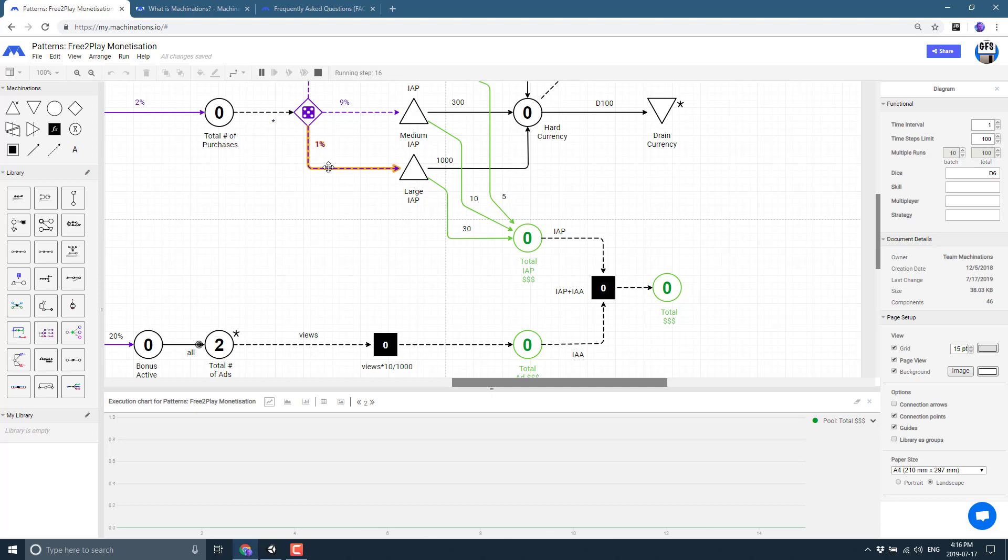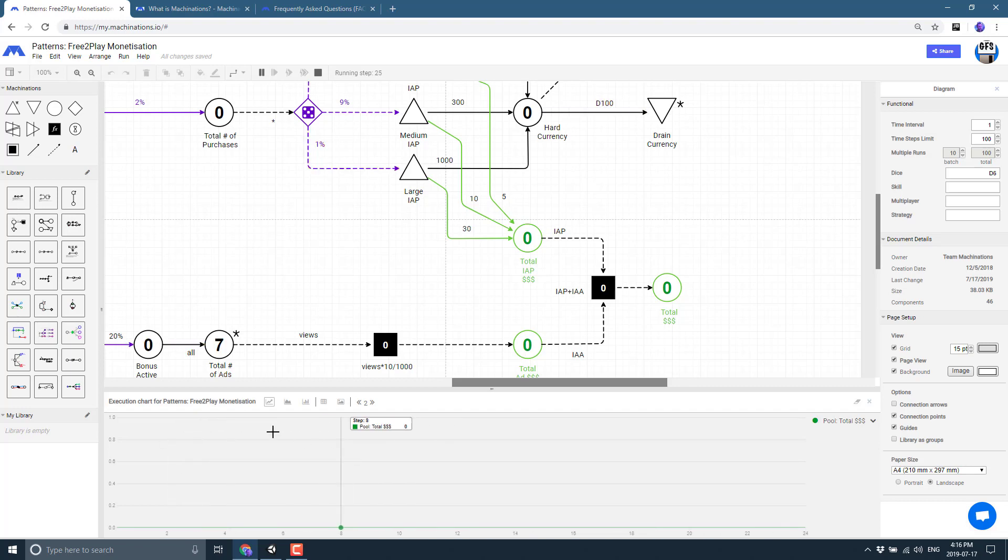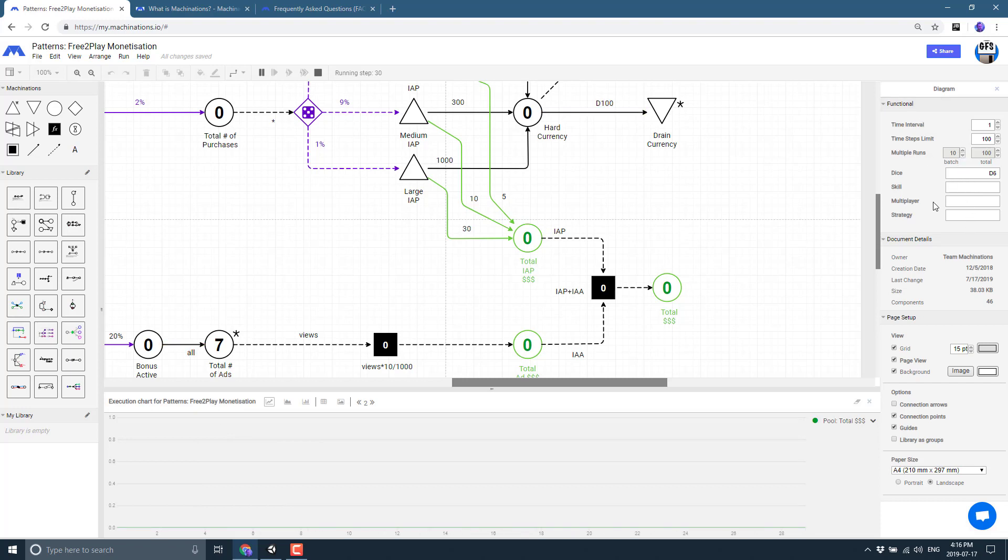You could also do gameplay logic. So if you wanted to create some kind of a logic that works for how enemies would respond within your world, you could do that and then see how that logic would all simulate out. And again, you've got things like dice pool, skills, multiplayer strategy, those kind of things that you can put into the functioning. Again, everything here is ultimately documented.